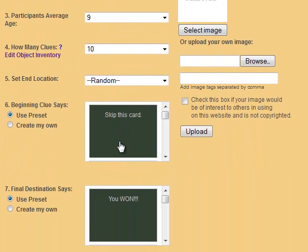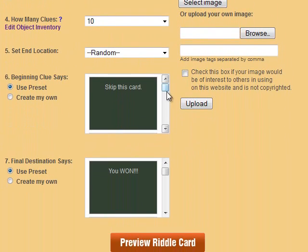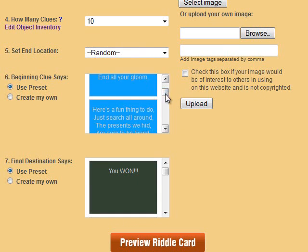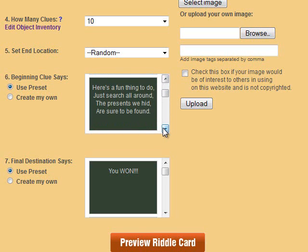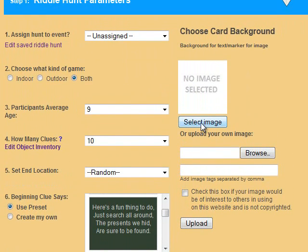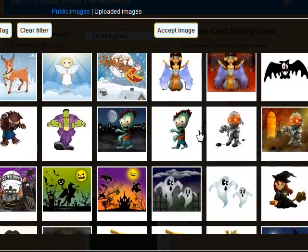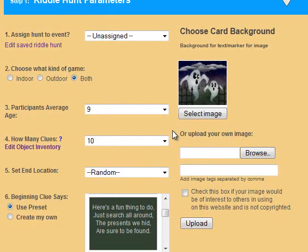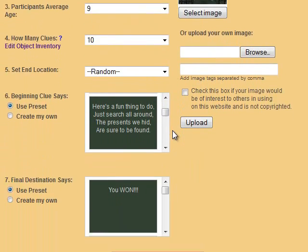If you would like to choose something for the players to read before the hunt begins, you can use one of our preset statements or make one of your own. You can do the same thing for the final location where the hunt is going to end. Then be sure to select a background image for the clues and proceed to step 2.